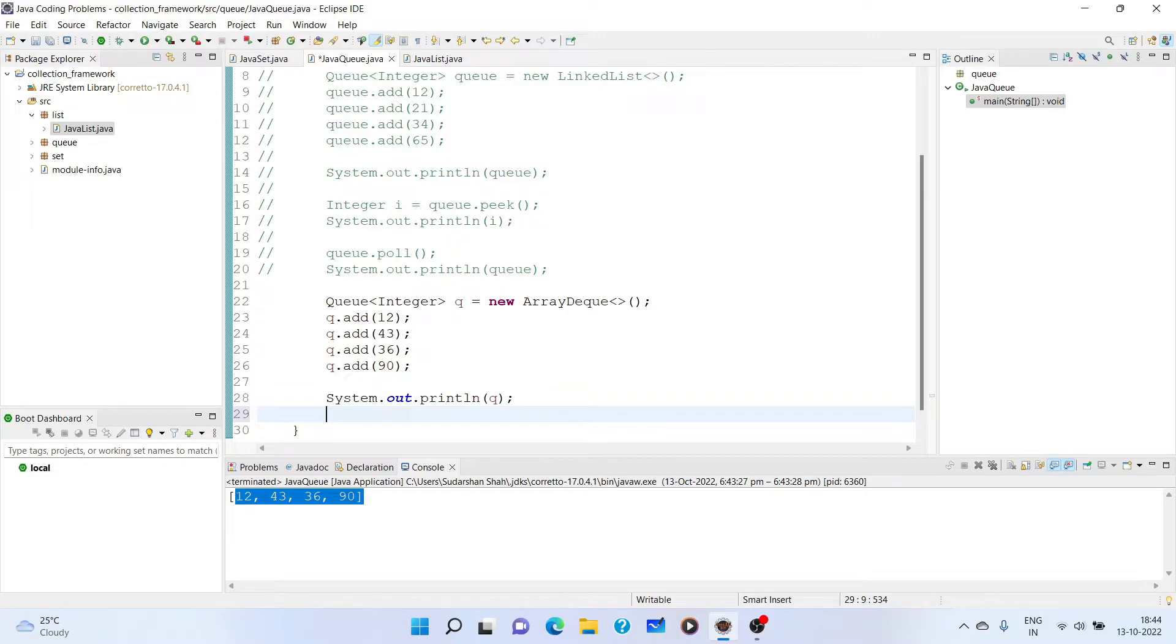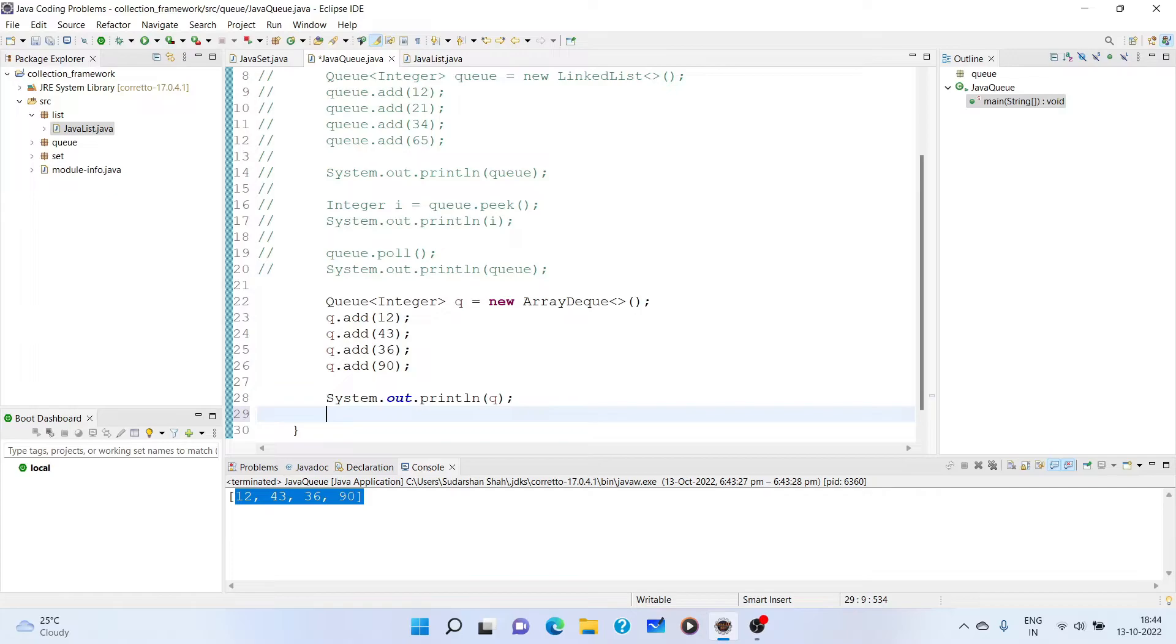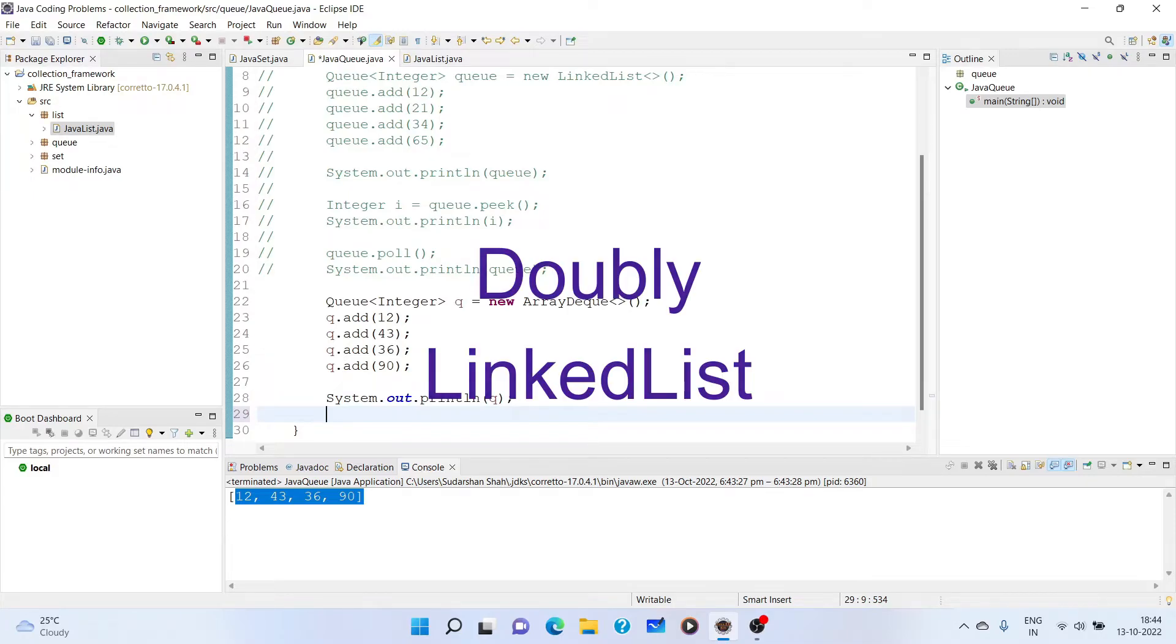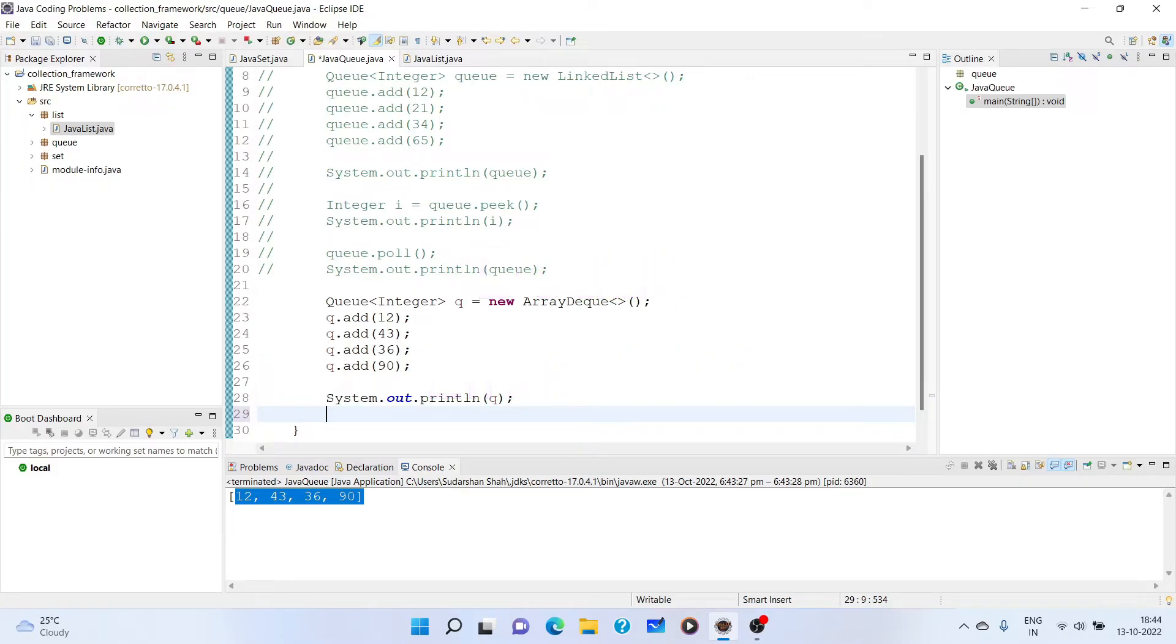So in the previous two videos also, you just have to understand how list works, how set works. And here, you have to understand how the queue works and what are its different ways of implementation. Now, ArrayDeque uses internally an array, whereas LinkedList implementation uses internally linked list. So that's the difference.